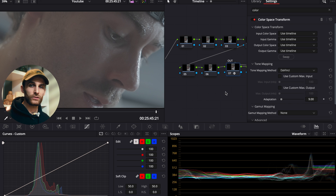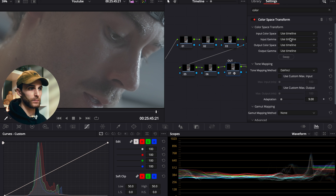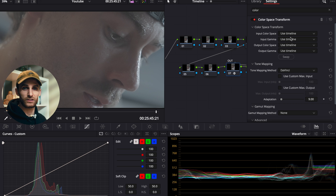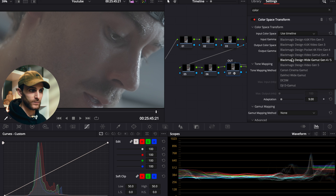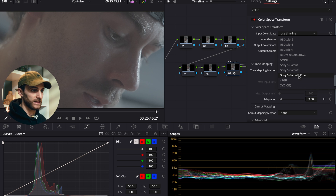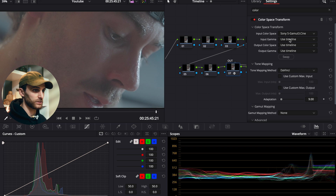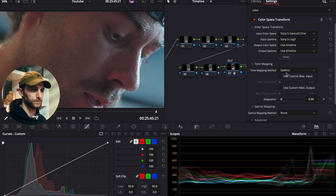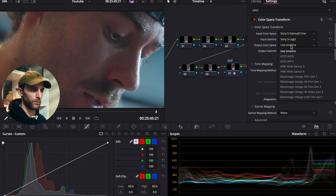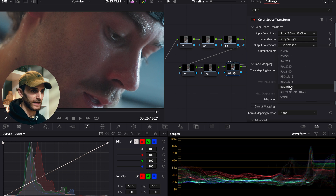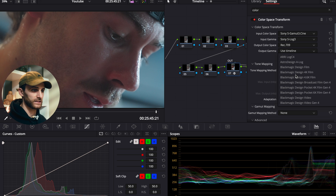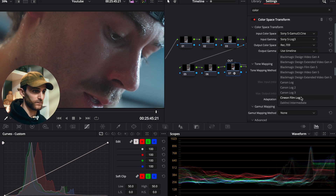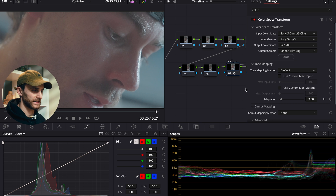What you want to do is select your input color space and input gamma that you used to actually shoot your clips — whatever color space was used in camera. For me I was shooting on a Sony camera, so I'm going to select Sony S-Gamma 3 Cine as our color space and the input gamma is going to be S-Log 3. Then for our output color space we want to select Rec.709, and for the output gamma we want to select Cineon Film Log — I'll explain why in a second.